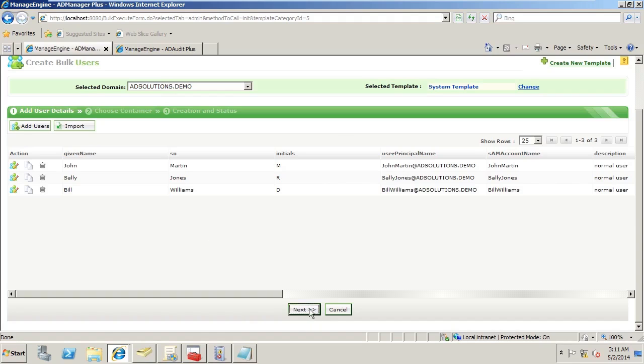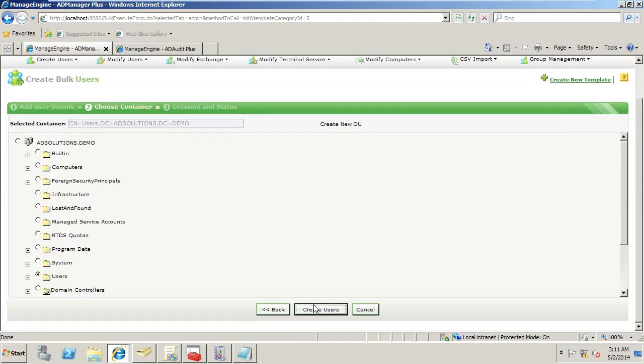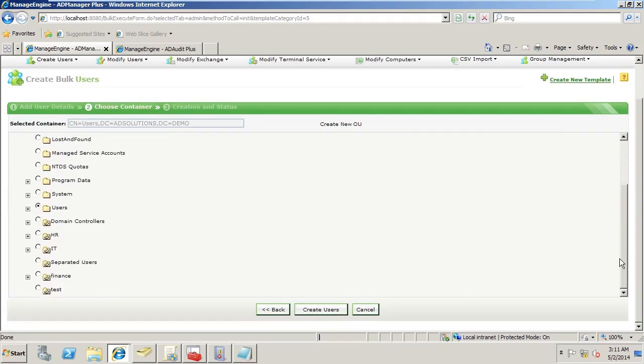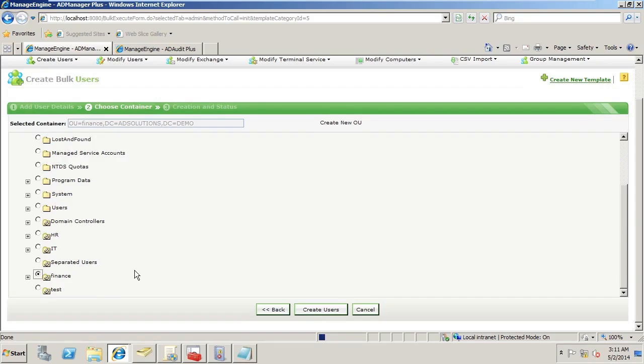When I hit next, it gives me the opportunity to choose which organizational unit I'm going to place these users in. I want to import users based on where they're located in Active Directory, allowing me to review before the user is created and make sure they're being created correctly.